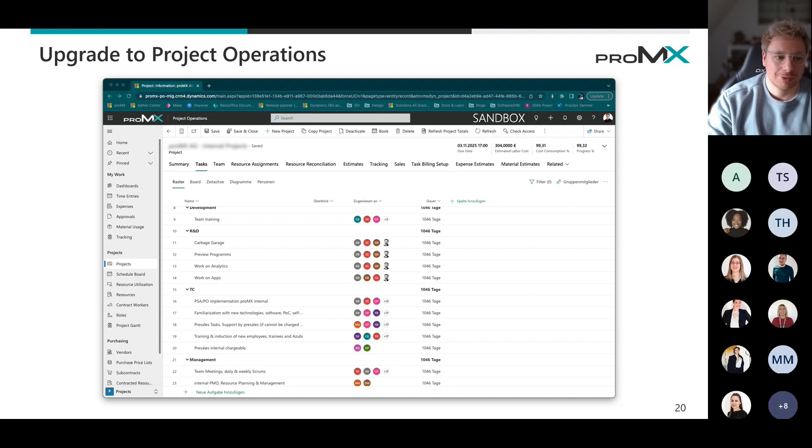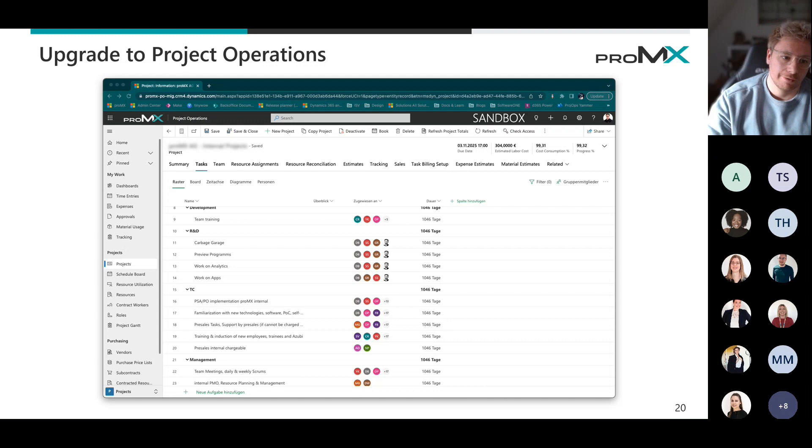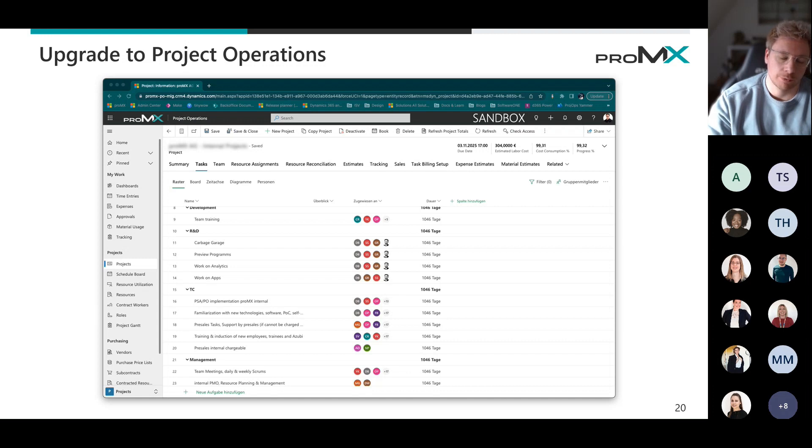And once you click the button, you do get the wonderful interface for the project for the web interface right there in project operations.